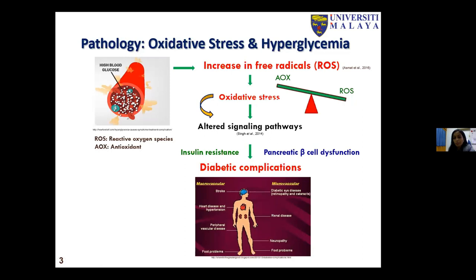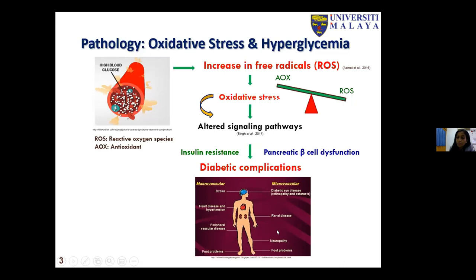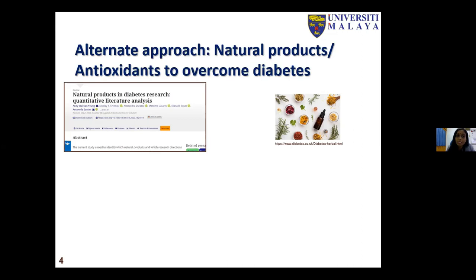With prolonged high blood glucose and increased oxidative stress, this will progressively lead to various macro- and microvascular diabetic complications such as stroke, heart disease, renal disease, retinopathy, and many more. For type 2 diabetes, common management includes lifestyle modification along with medications and insulin therapy in some cases. There is also growing research interest in natural products and antioxidants as an alternate approach to manage the disease, with many studies conducted on their effectiveness in managing diabetes and related complications.